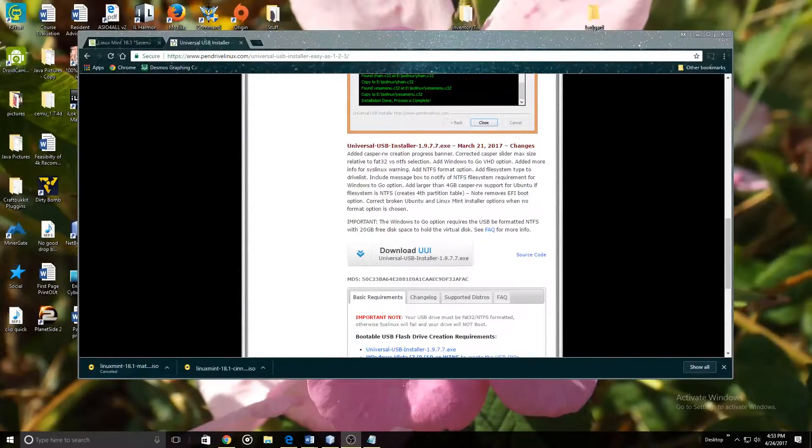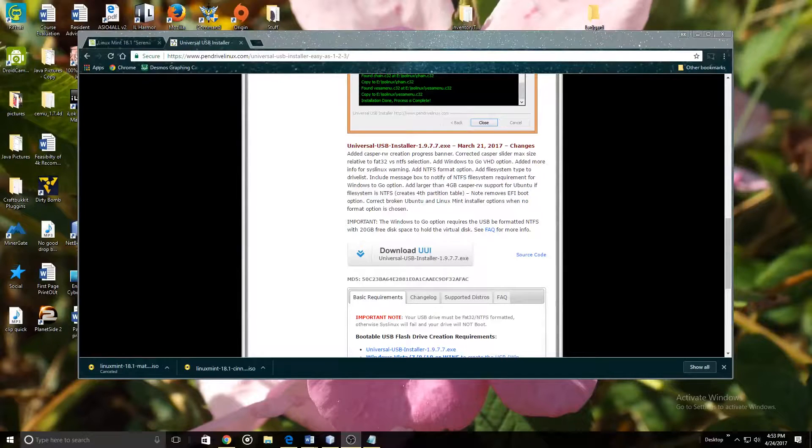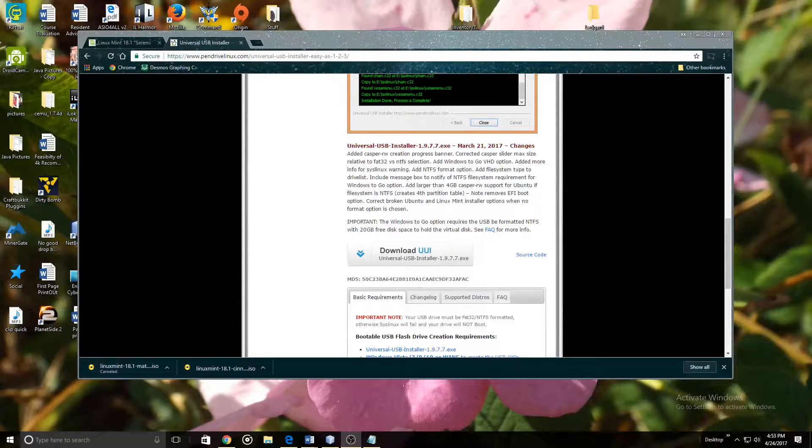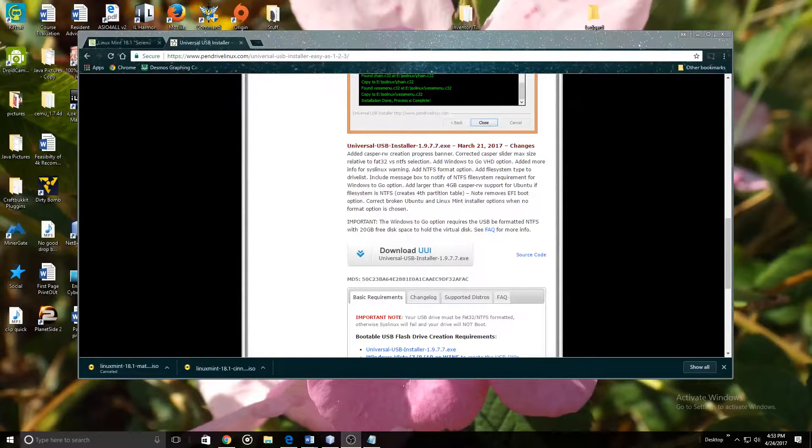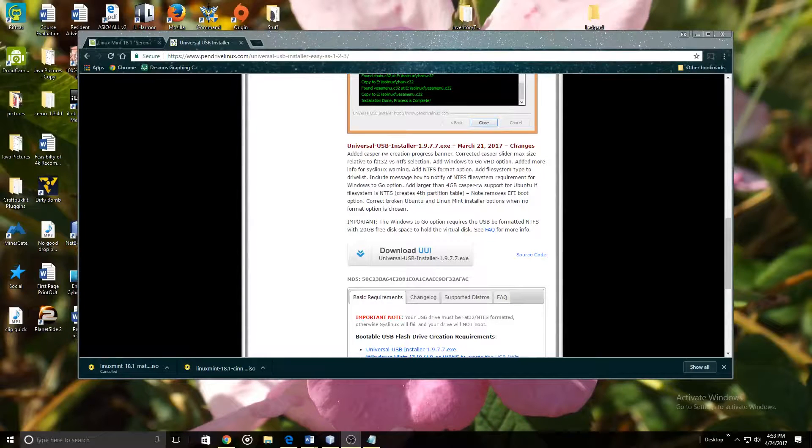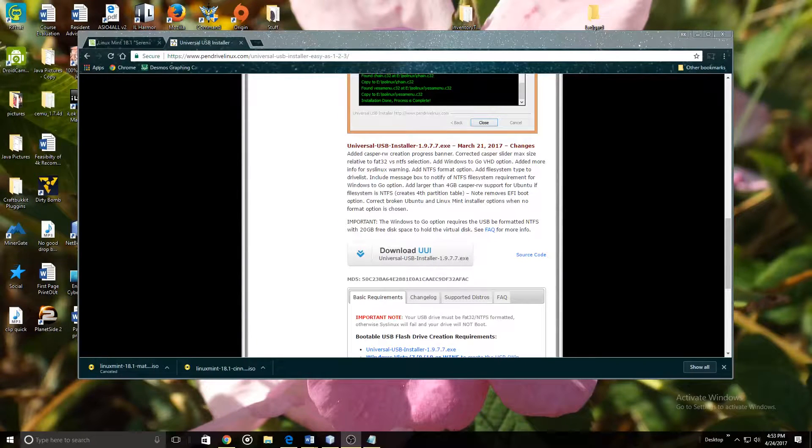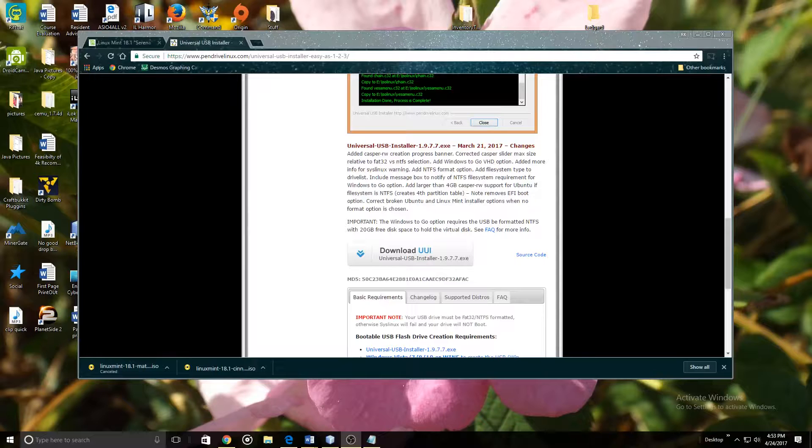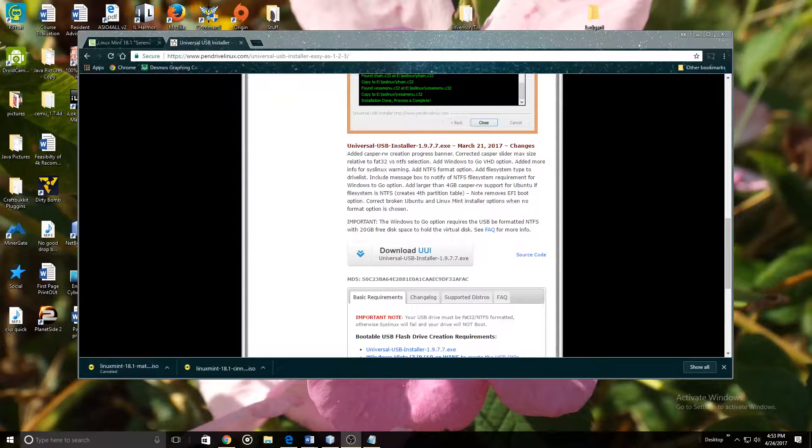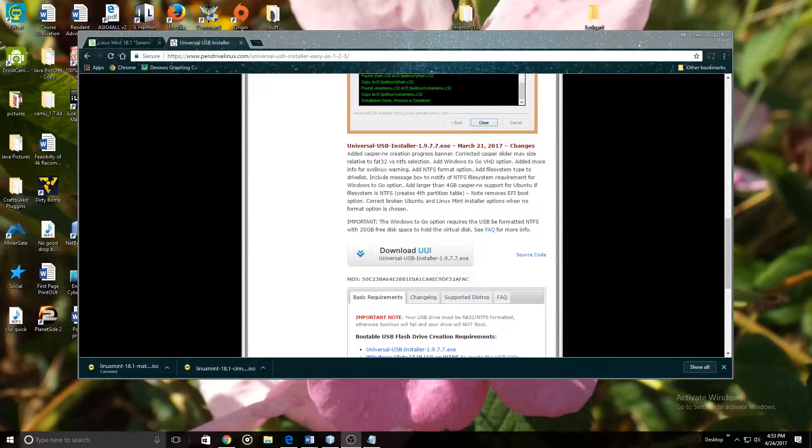Now that the download for Linux Mint has finished we can continue on with the process of making USB boot drive. At this point plug in a preferably USB 2.0 flash drive. This will allow for the BIOS on the laptop to detect it a lot easier. Sometimes USB 3.0 can be a little finicky.